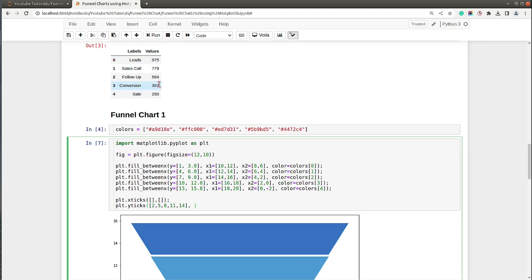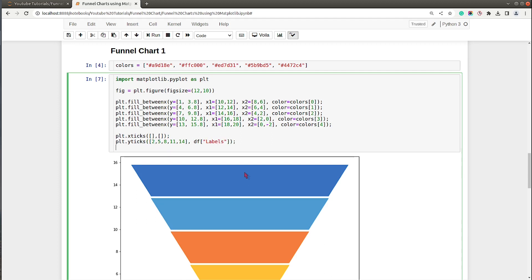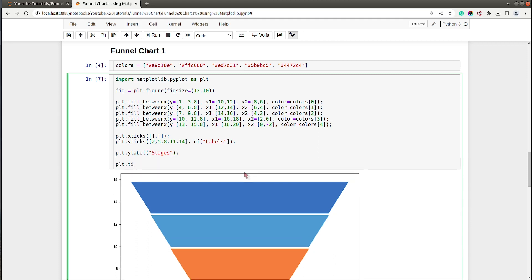plt.ylabel will be 'Pages' and plt.title will be 'Sales Funnel' with location center, font size around 25, and font weight bold.